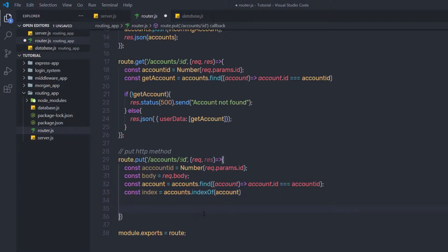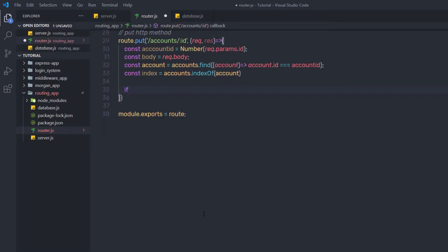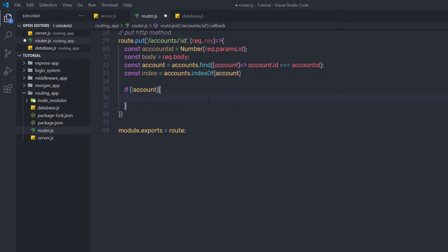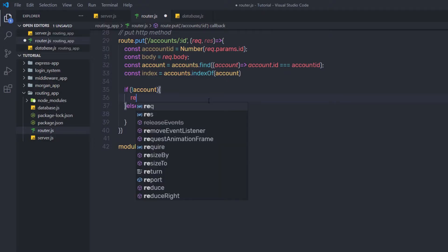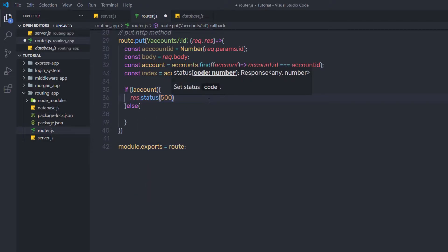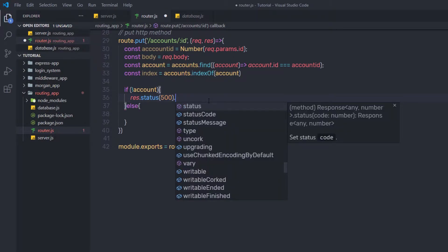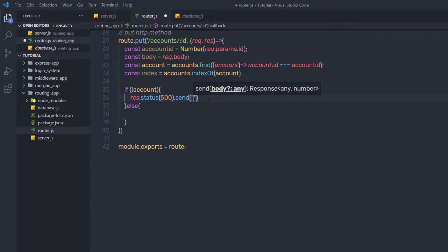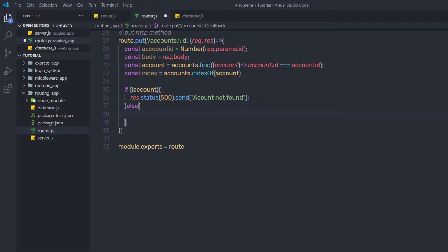Once I have that index, I'll write an if/else statement. If I don't have anything inside the account variable, I want to execute the if block — here I'll say response.status(500).send('account not found'). You can specify any error message you want. In the else statement, I'll create a variable: const updatedAccount = { ...account, ...body }.